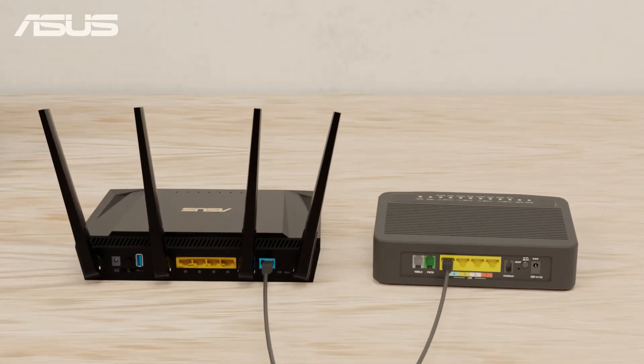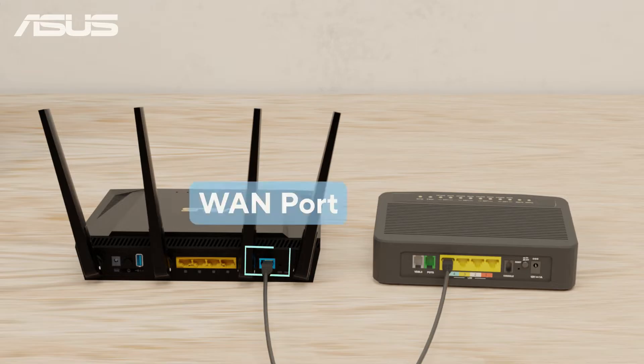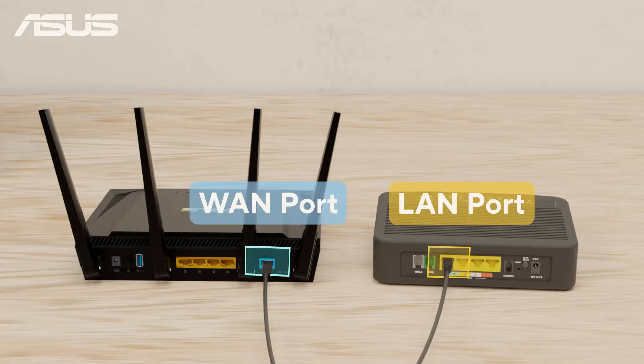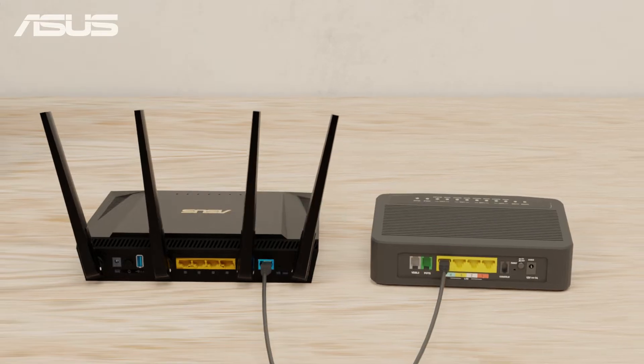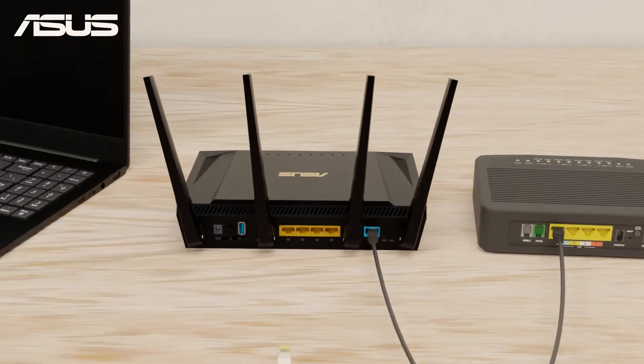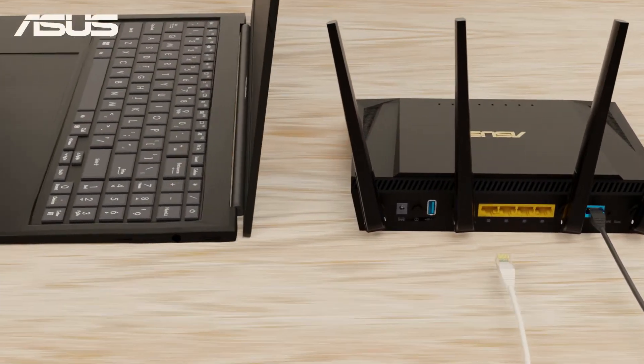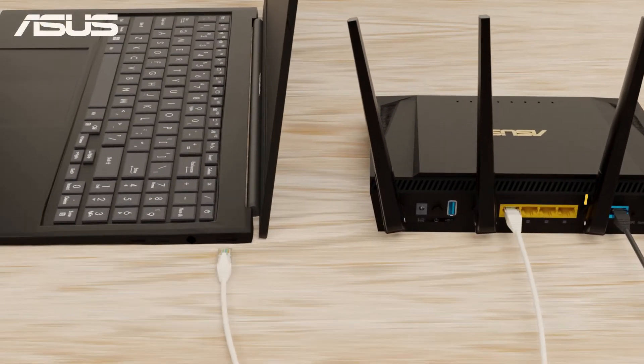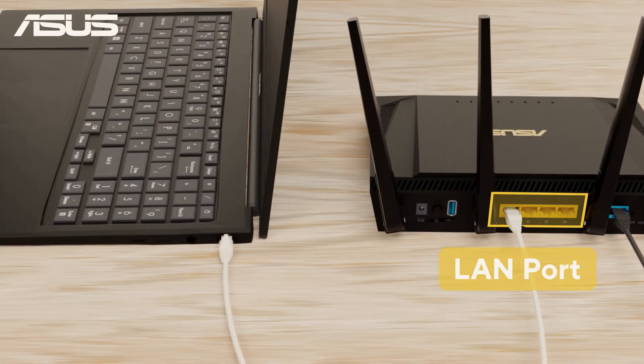First, connect your router's WAN port to your modem, and then connect your laptop to one of the LAN ports using either Ethernet cables or a wireless connection.